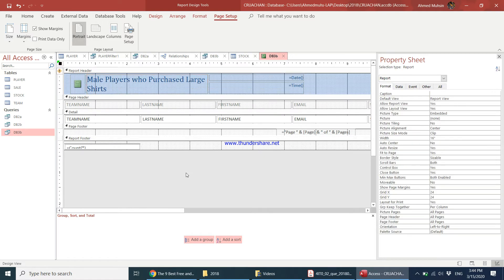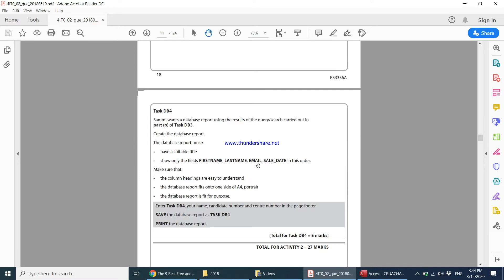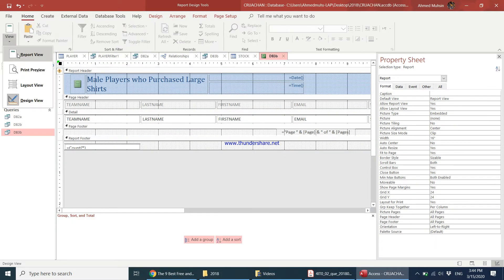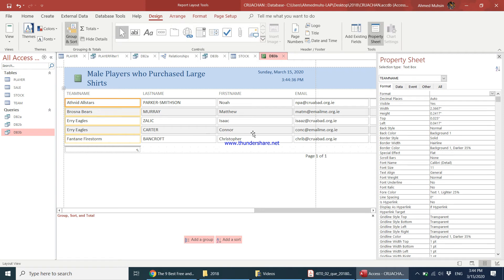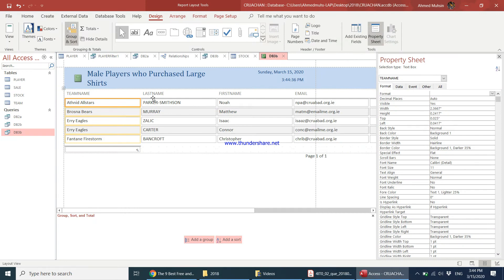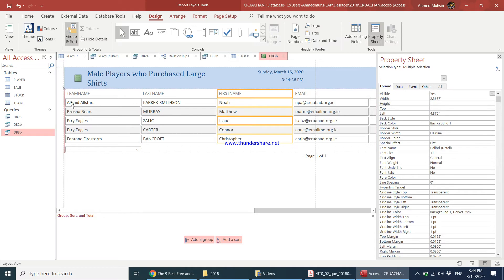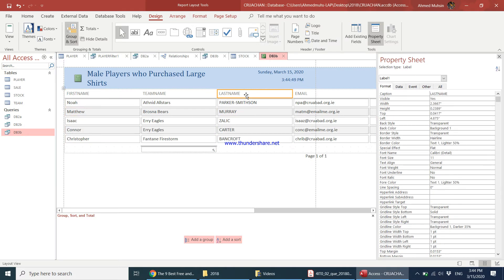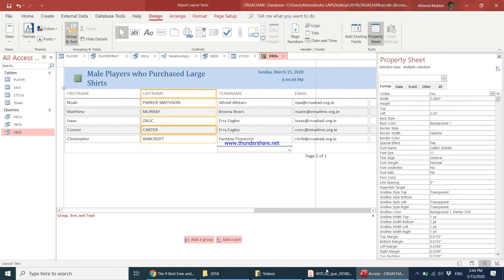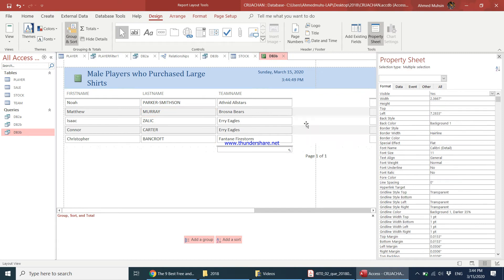Next, it says show only the fields: First Name, Last Name, Email, and Sale Date. When adjusting the columns, I recommend going into Layout View — it becomes easier. Click on the First Name heading, press Shift to select the data, then drag and drop. Arrange the order: First Name, Last Name, then Email, then Sale Date.